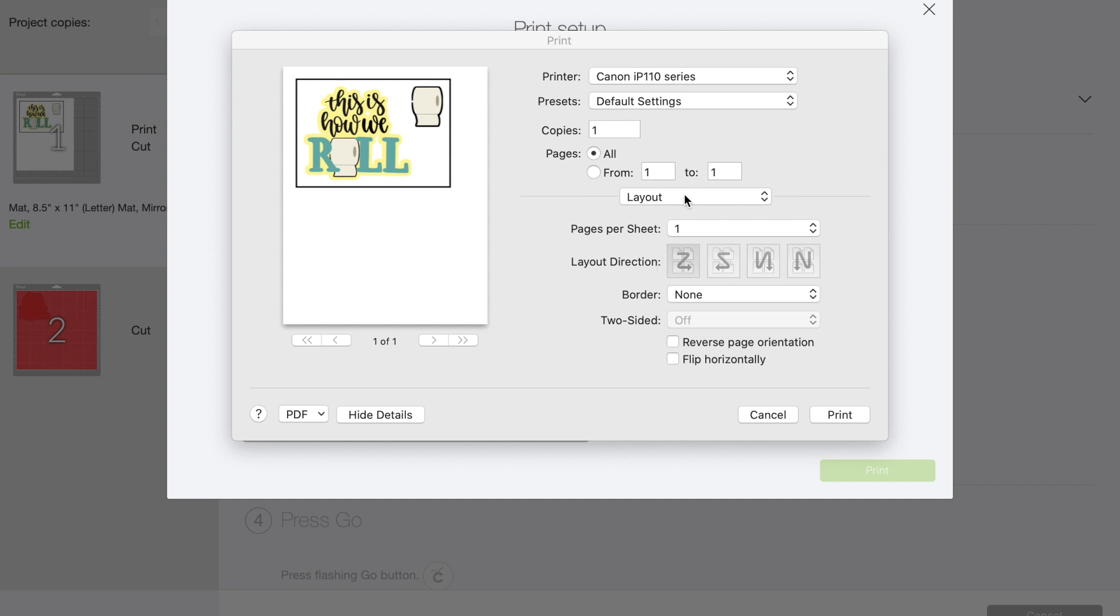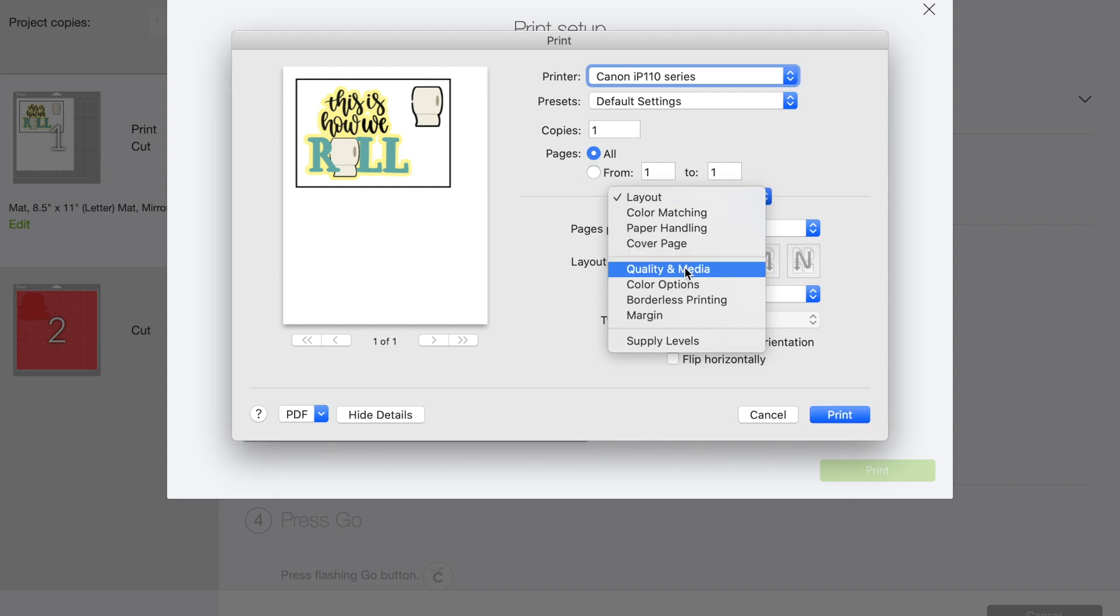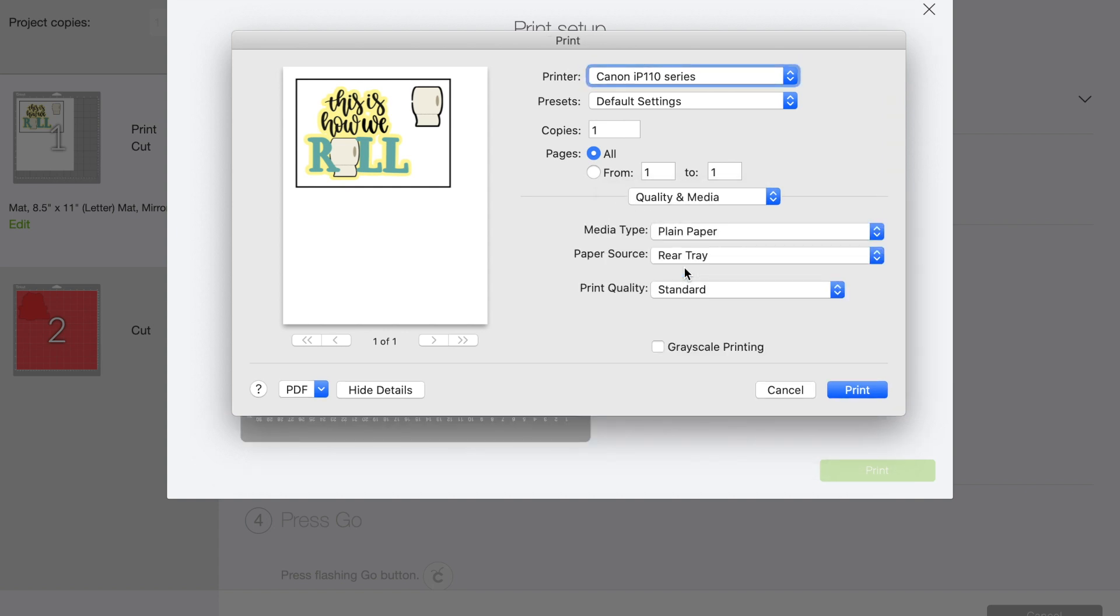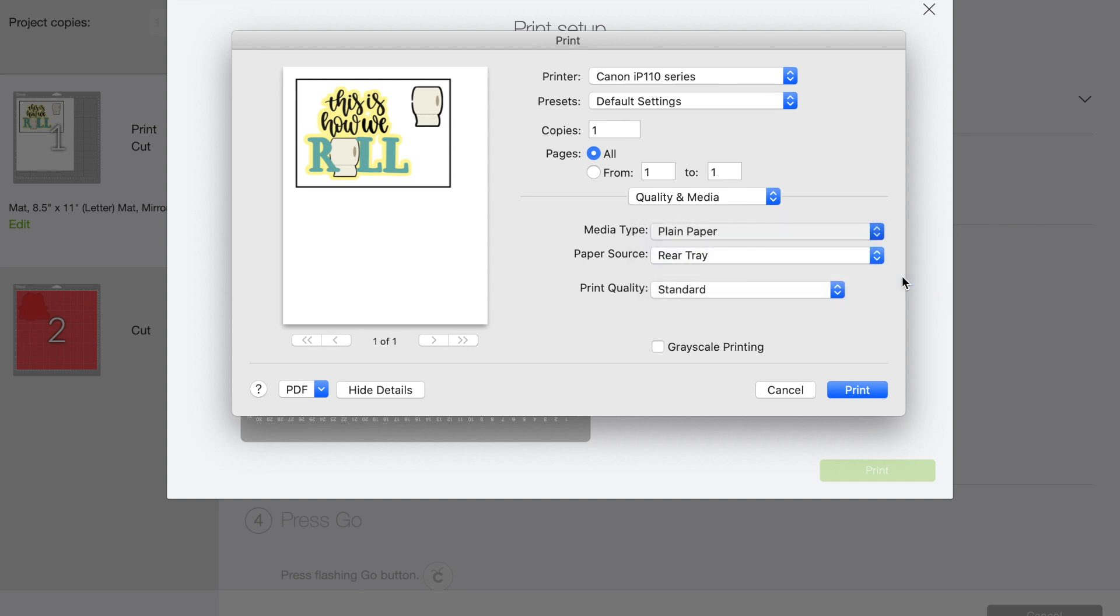When your dialogue box comes up, however your printer features are, if you go to—in mine this is a Canon IP 110 series—if I choose quality and media, I can change my paper type. See, it's automatically sent to plain paper. I can change it to matte photo paper to print it on matte photo paper. That way it actually makes a much, much cleaner print and then you can print and cut that and just assemble it.